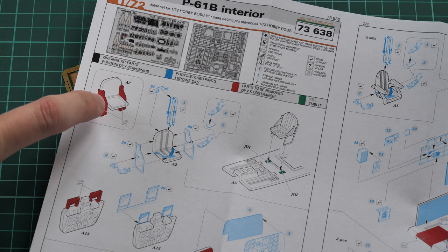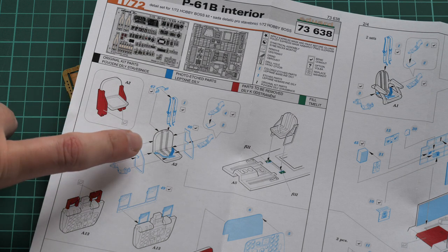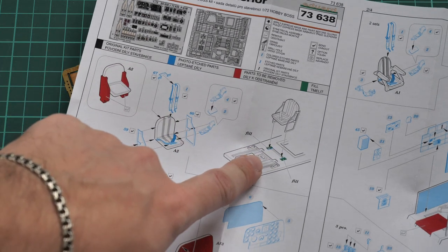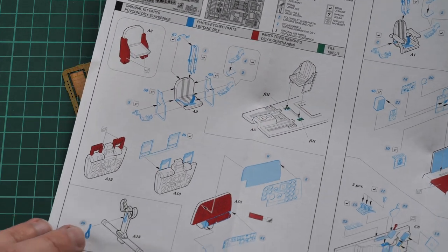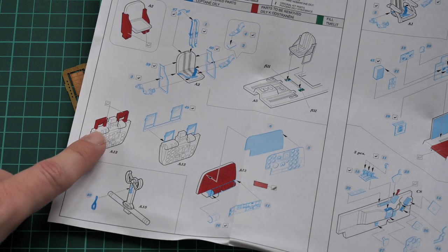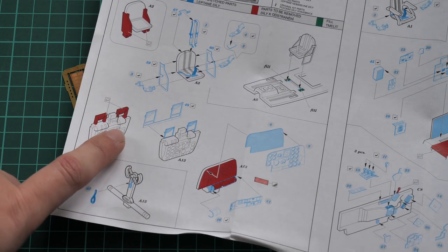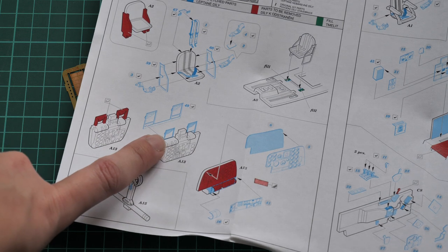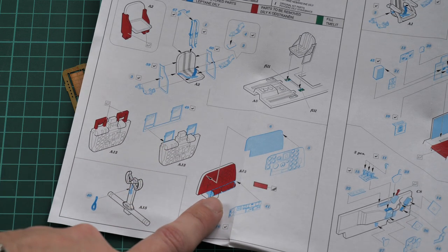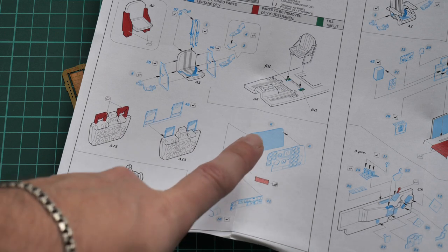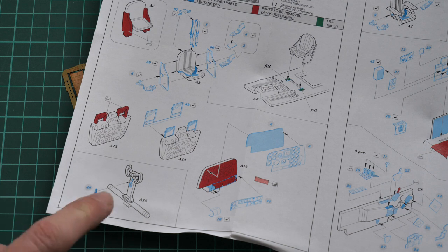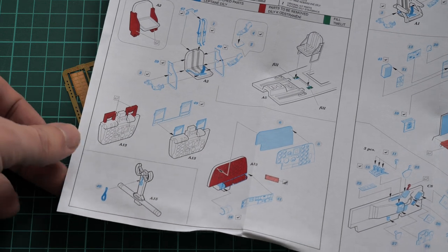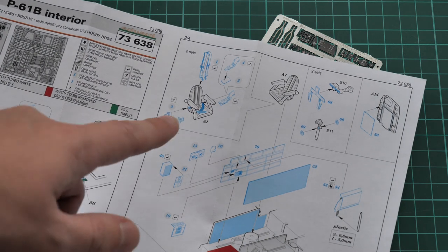We continue with installation of the pilot seat on the floor. Next we cut off the pedals which look ugly on the original plastic and replace them with PE parts. The same goes with the dashboard—you have to sand the whole dashboard and apply the PE dashboard.